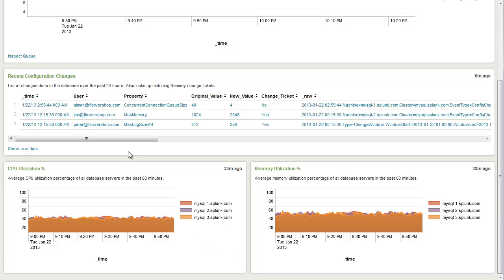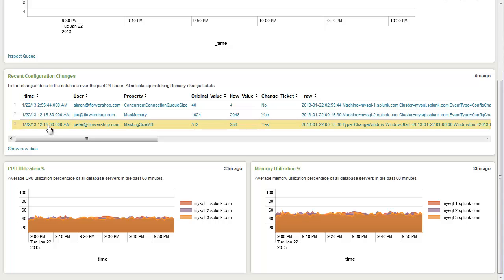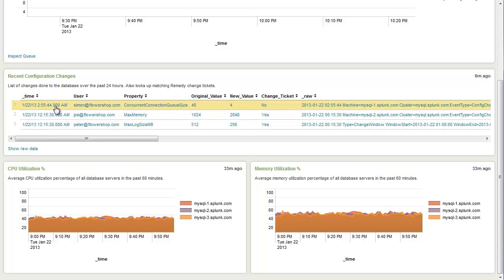In the middle here, we're seeing one of the core value propositions of Splunk, which is the ability to index any kind of data. So in this case, we're not just using log data, but we're also pulling environment metrics. In this case, we're looking at change tickets and MySQL configuration management events. And so what we're doing is we're correlating these two sources of data, and we're combining them into a single result.